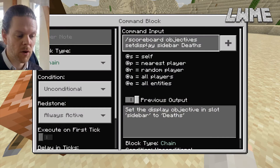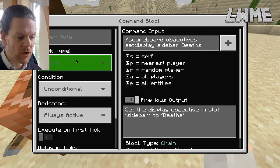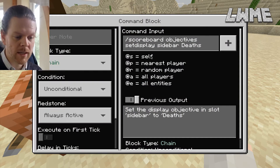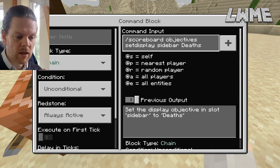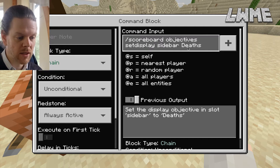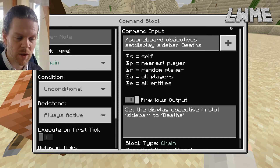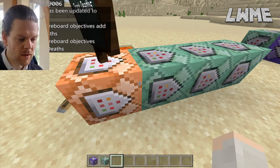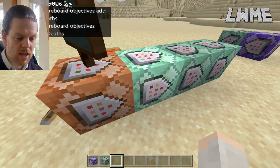How it's going to be displayed is in the sidebar. The next command block is a chain command block, unconditional, always active: /scoreboard objectives setdisplay sidebar deaths. So the objective we just created is going to be displayed in the sidebar, which is where we want it.